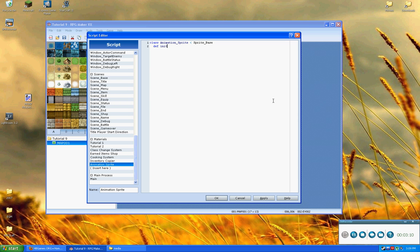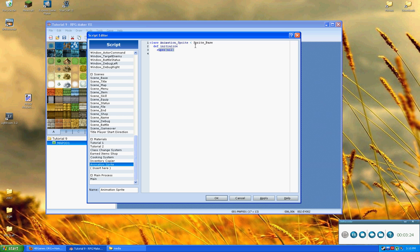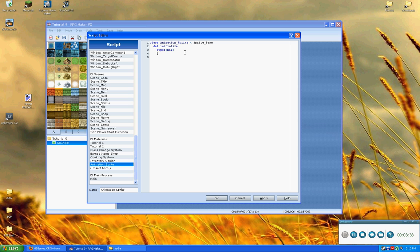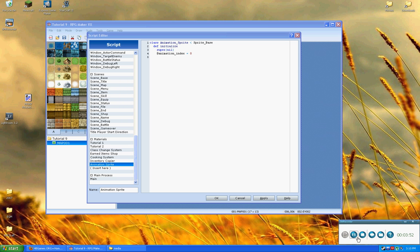So, what we're going to do is go ahead and start off with an initialize. And we're not going to supply it anything since we know we're just going to set it up however we want. So, we have to pass the super, super being the initialize method of sprite base. And so, that is going to be nil since we don't want it to be part of any particular viewport or anything. Okay, the next thing we're going to do is apply an animation index and we're just going to set that to zero. Okay, so this is just basically the step of the animation that it's on.